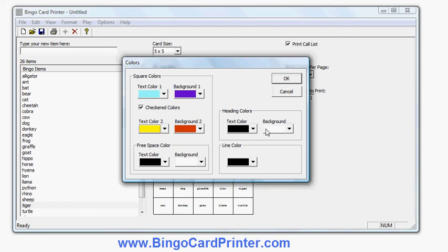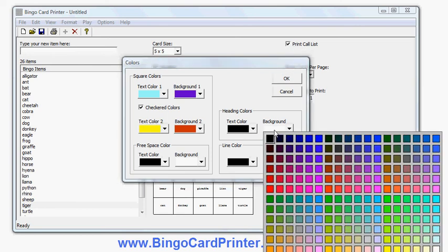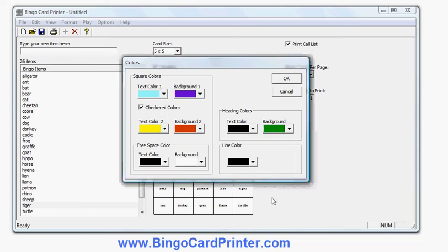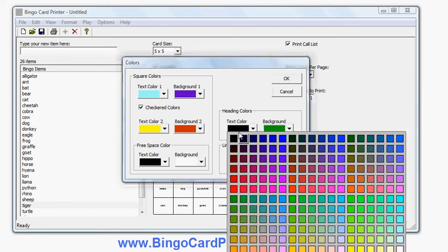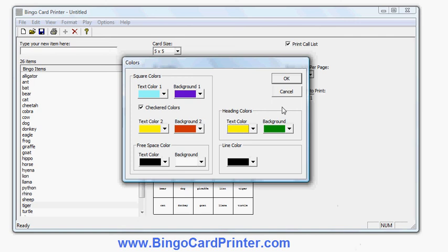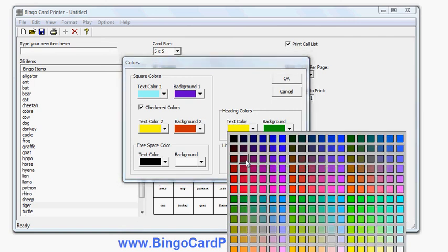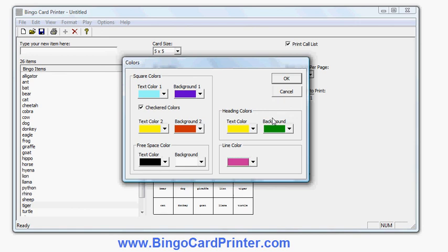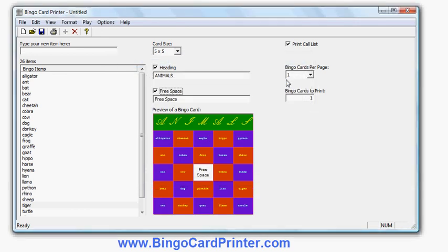I can change the heading color as well. This is probably going to be quite an obnoxious color combination but we'll try it and see. You can change the line colors. Maybe we'll make that just another color just so we can see what it looks like. And there's my example in the colors I've chosen.